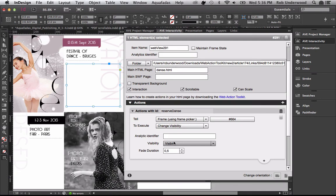And that, my friends, is a brief overview of the new features contained in our new 3.2 version of the software. My name is Rob Underwood, and I'm the Senior Support Engineer for Aquafatus. Now go forth and use these new features to their utmost potential. And don't forget to submit new versions of your existing apps to the App Store using the new App Factory that was released simultaneously. Thanks for joining me.